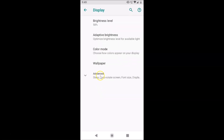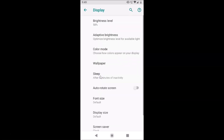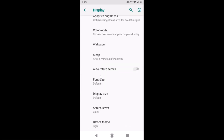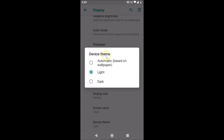After tapping Display, tap on Advanced. Then scroll down to the very bottom and you can see there is an option called Device Theme — just tap on it. A popup will appear showing three options: Automatic based on wallpaper, Light, and Dark. Currently the Light theme is selected.